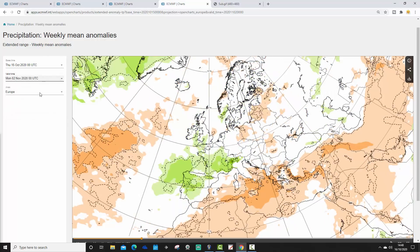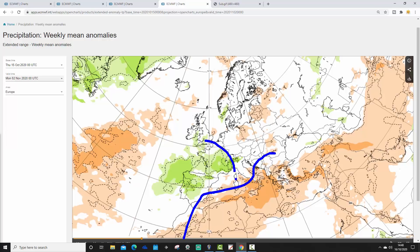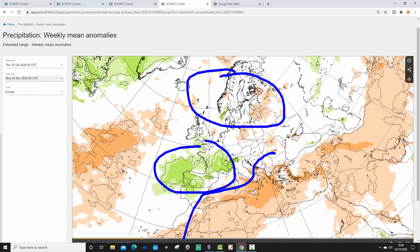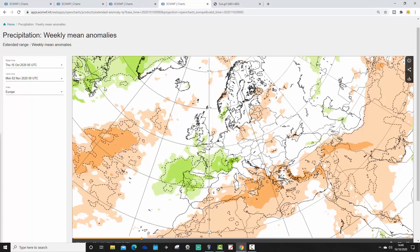Week two, the 26th of October to the 2nd of November: the signal is already weakening for precipitation. Southern and southeastern Europe looks dry on average. Western Europe — France, Spain, Portugal, just into England and Wales — looks a little bit above average for precipitation. Maybe a bit drier towards Scandinavia.